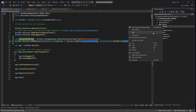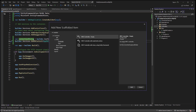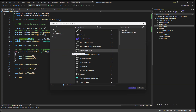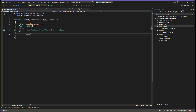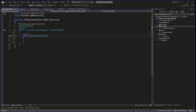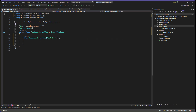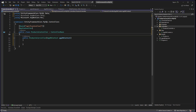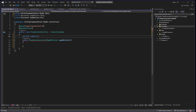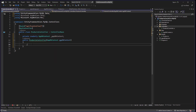Now let's create the controller. Add a new controller and give it the name ProductsController. In the Products controller, I want to inject the DbContext — this is AppDbContext — and also have a private readonly AppDbContext field, then assign it in the constructor.